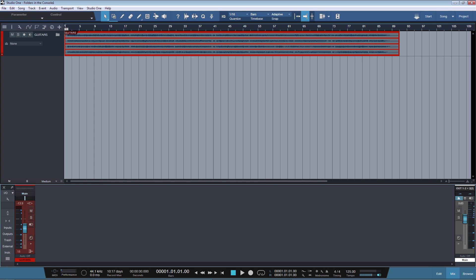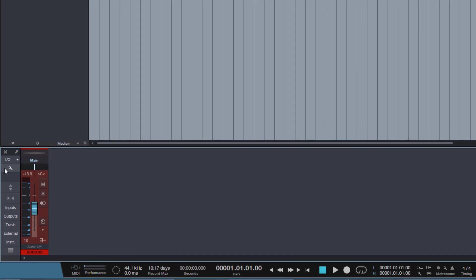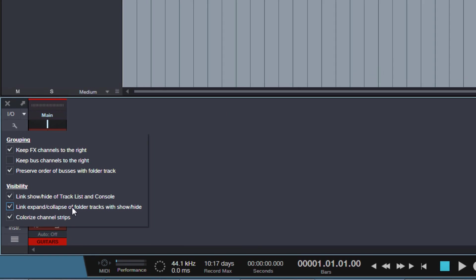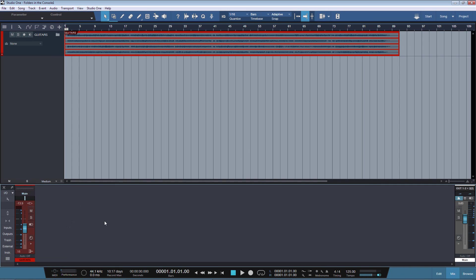First we need to make sure that a certain setting is checked in the options of the console, which we'll find here under this wrench icon. And I'm talking about this option here, Link Expand Collapse of Folder Tracks with Show and Hide. This setting needs to be checked for that to work what I want to show you.